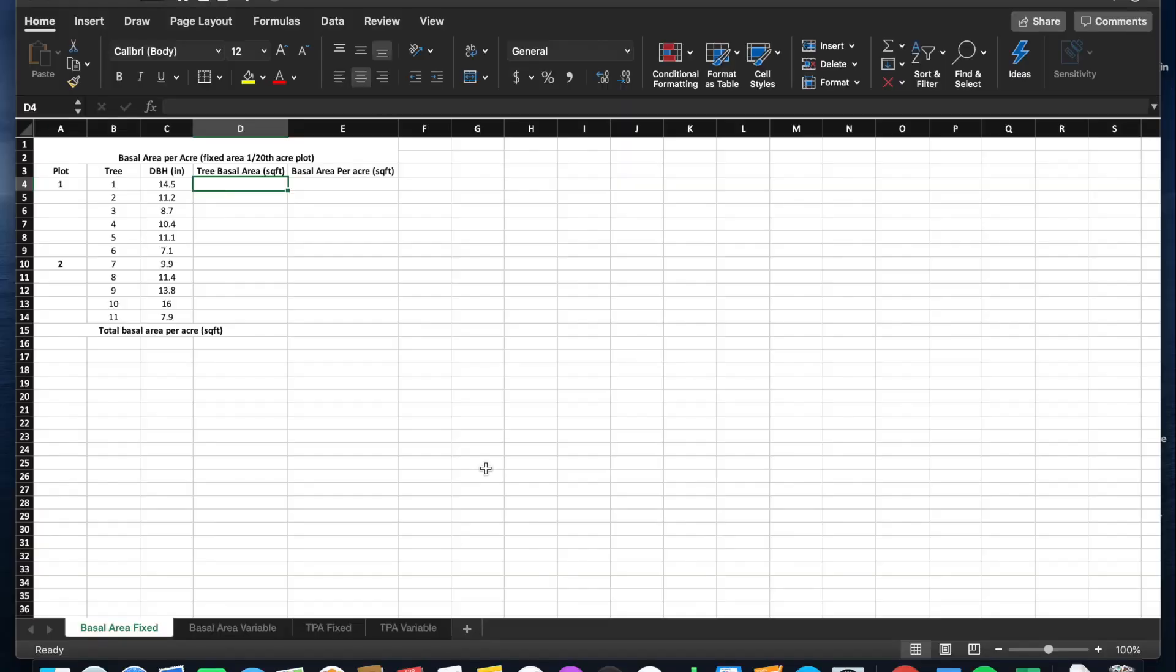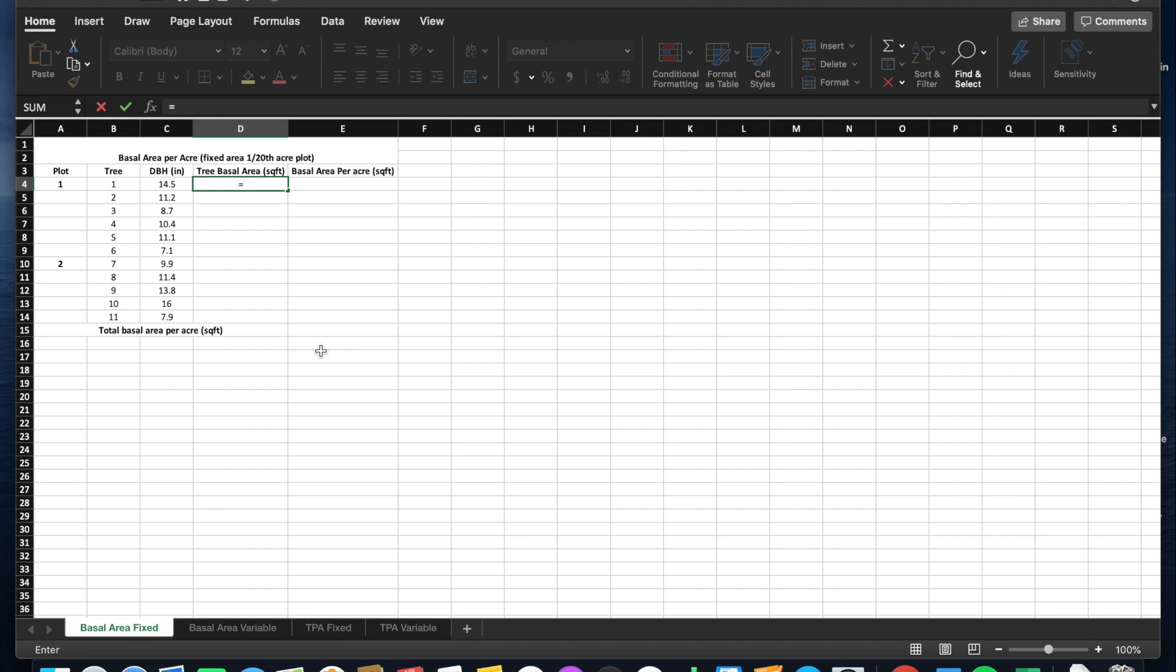We're going to calculate basal area per acre of a fixed area 1/20th acre plot. So first thing we will do is multiply our DBH squared times the forester's constant, which is 0.005454.